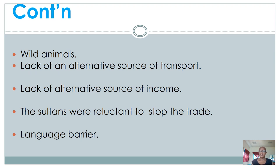The movement of goods from the interior to the East African coast necessitated the use of slave transport. Without an alternative source of transport, there was no way to stop people from using slaves to move commodities. Likewise, without giving people another alternative source of income instead of slave trade, many were not willing to give up that trade, and this became a challenge to those who tried to abolish slave trade.